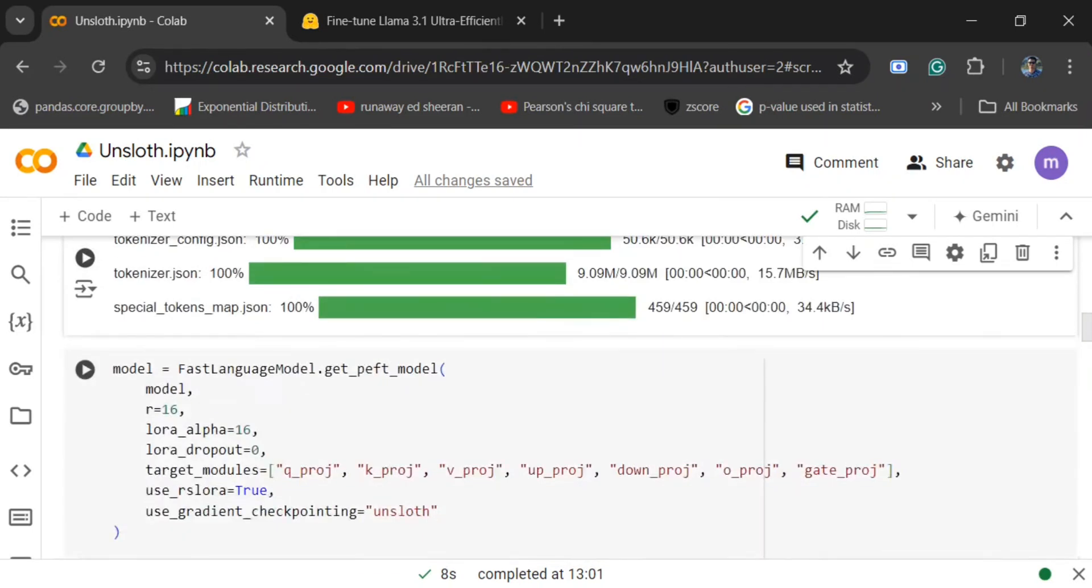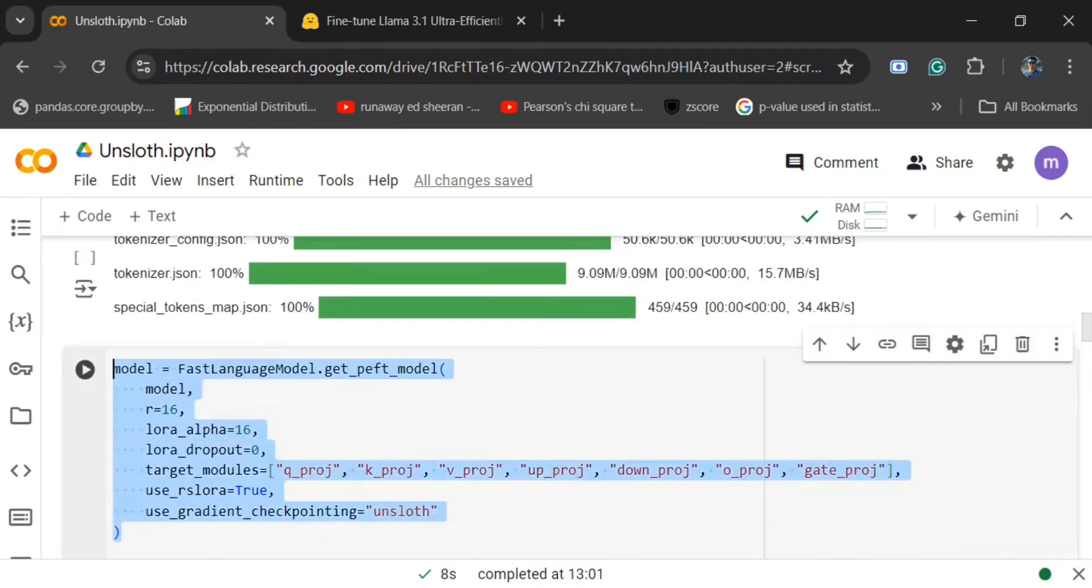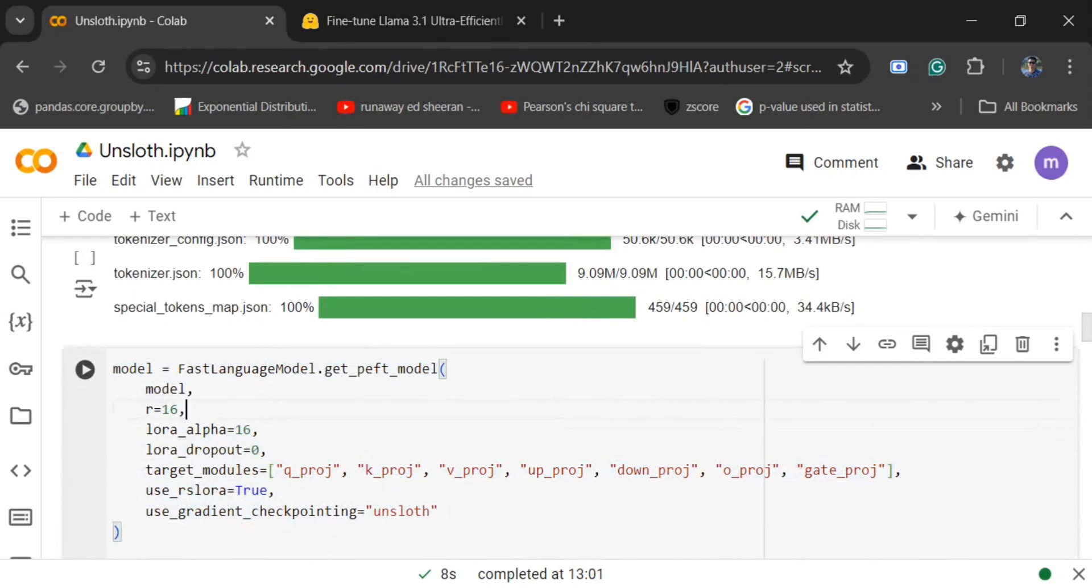Once it is done, this is the most important section where we are mentioning the LoRa parameters. I've already explained the different parameters used for LoRa in my previous video. R is basically the rank parameter of LoRa. You need to understand how LoRa works before jumping onto the code. LoRa alpha is a scaling factor.